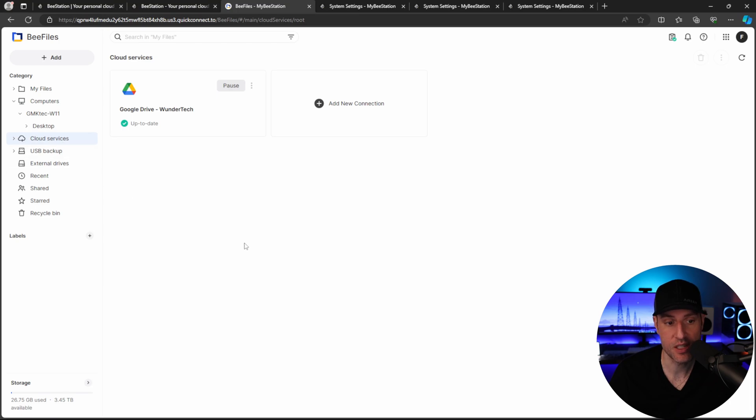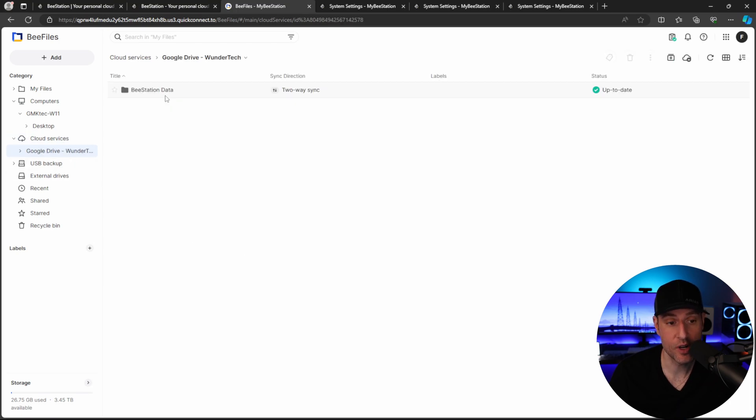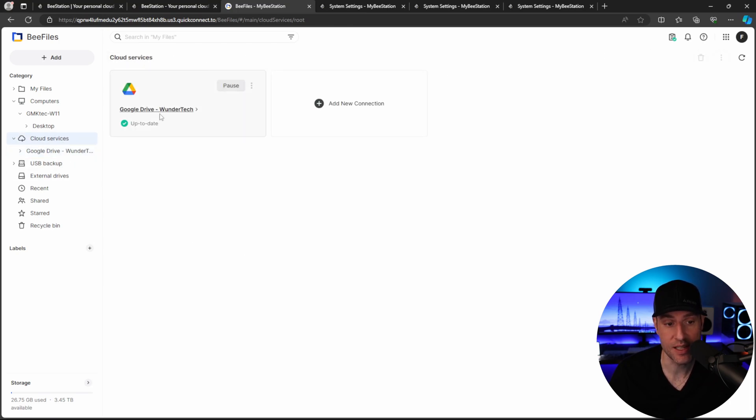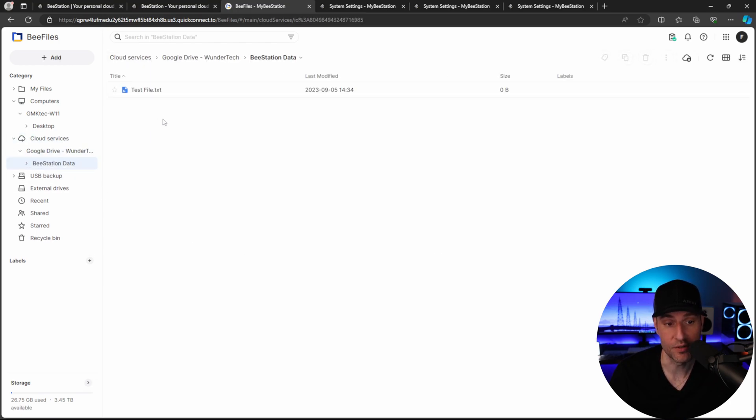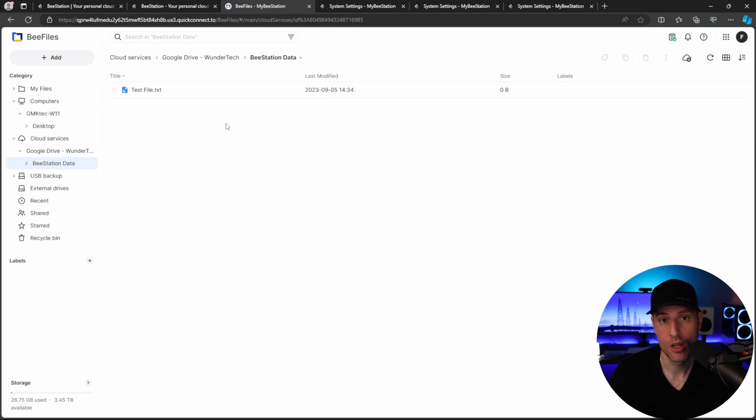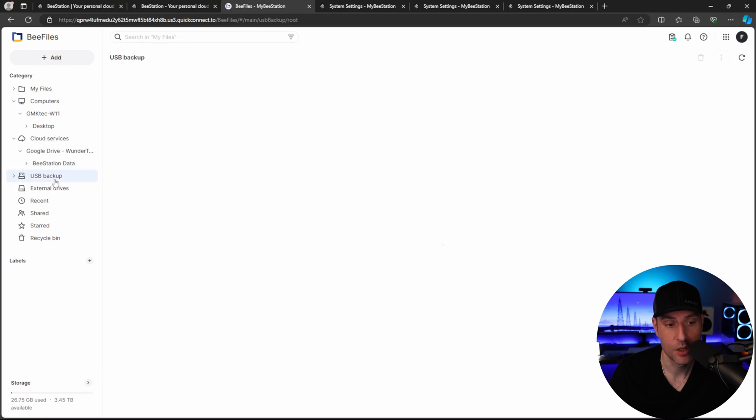Cloud services. This is where all of your cloud services that you're connected to will live. So any of the files that exist on Google Drive, OneDrive, or Dropbox that you have configured on your B-Station will be in this section here.